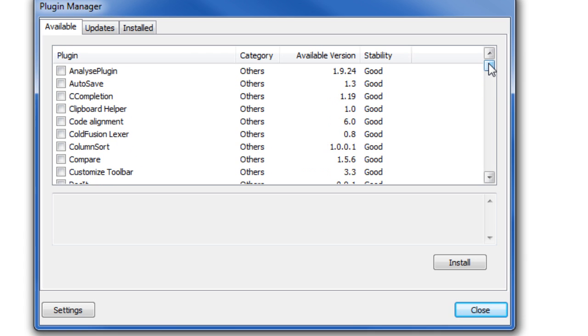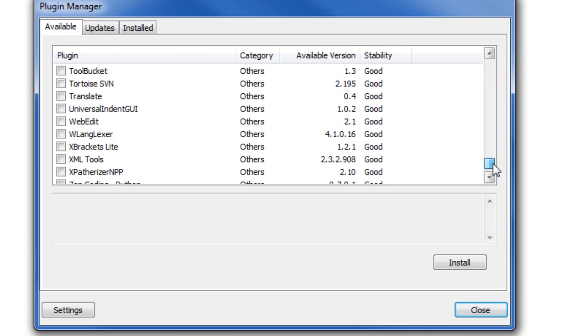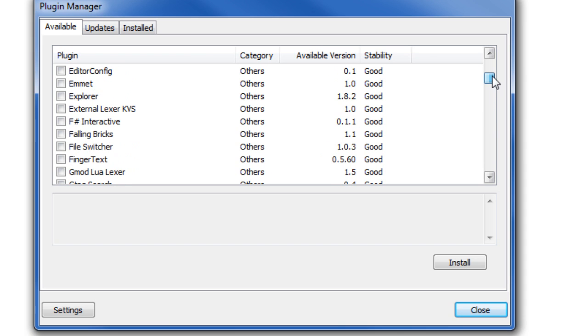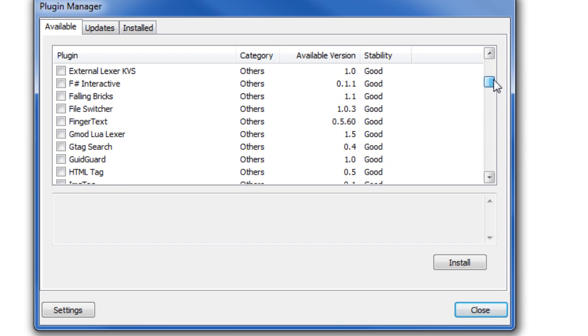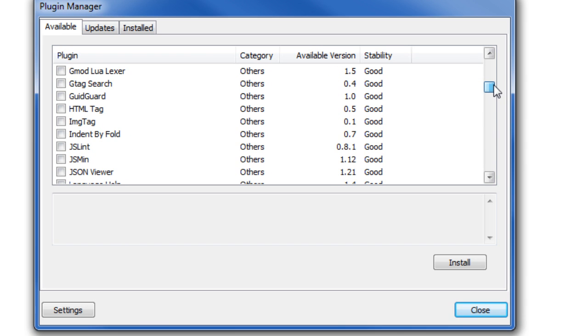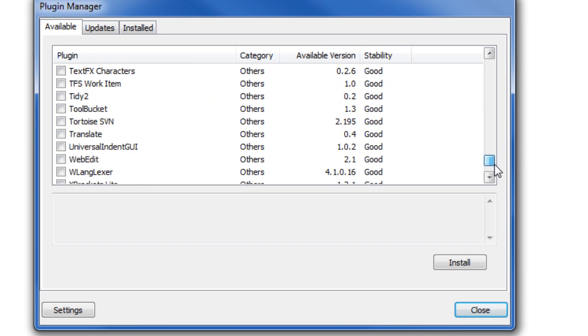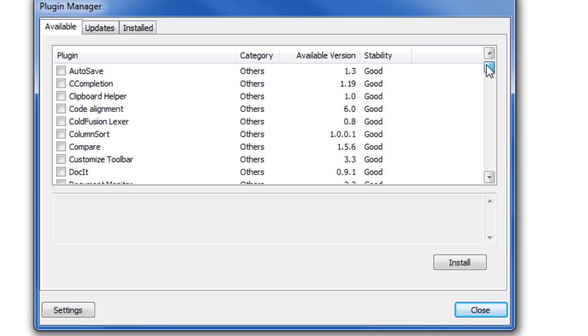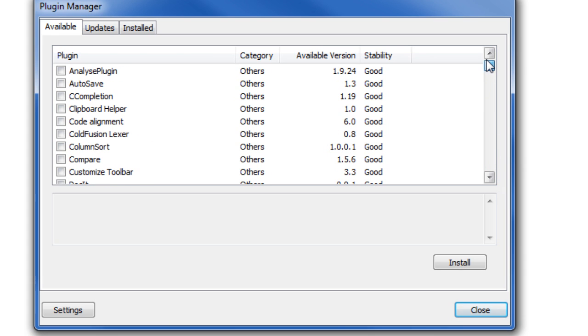They'll help you with different kinds of programming languages. For example, there's an XML helper, there's Java stuff, HTML tags, where they give you tags for helping coding HTML.